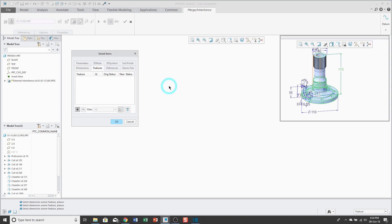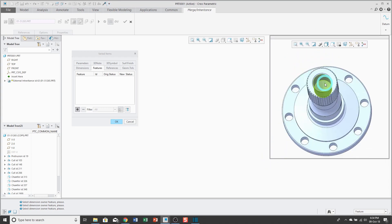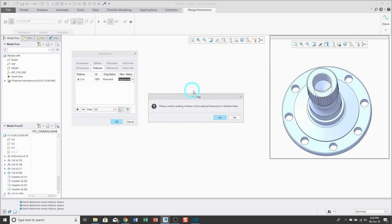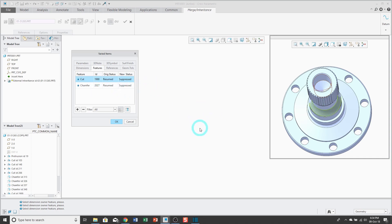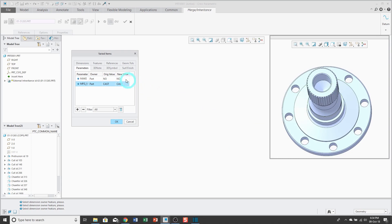If you go to Features, this allows you to suppress features that you don't want in the new model. For example, because I'm 3D printing it, maybe I don't want this particular cut. I'll go ahead and select it — it's listed as Resumed. I can go to the drop-down list and choose Suppressed. When I do that, it says this feature has children — do you also want to add them to the list? I'll say yes, so it automatically adds the chamfer as well. Of the other different things you have, usually the only other things I vary from the original are parameters. I'm going to add the make parameter and the manufacturing method because I want the make value to be yes instead of no, and instead of being cast, we're going to 3D print this.